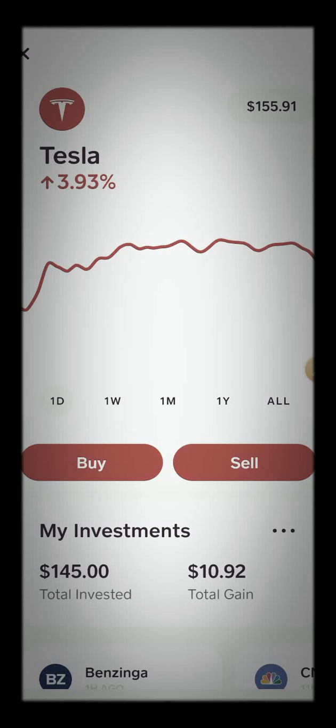What's up YouTube, how y'all doing? It's 5 o'clock in the morning — 5:11 to be exact. I'm about to lay down real quick.